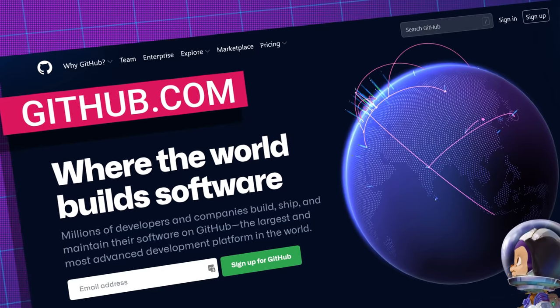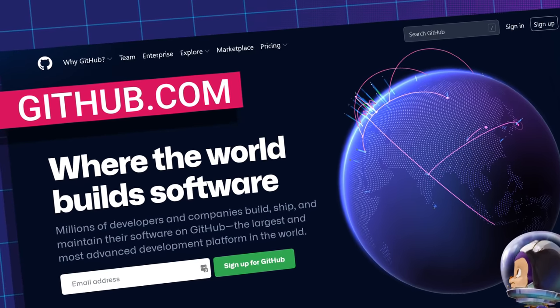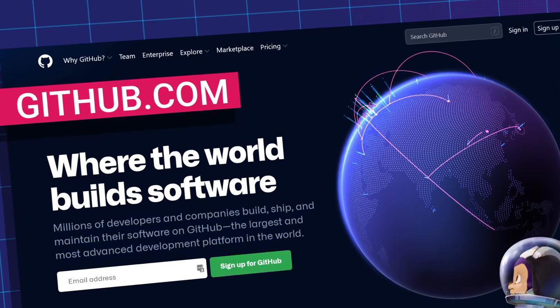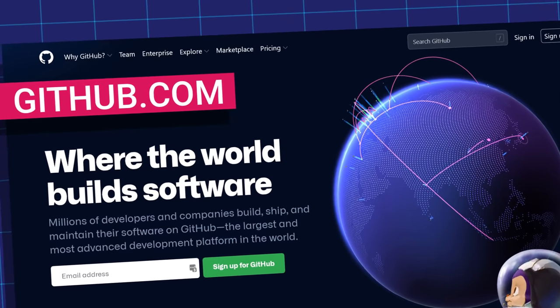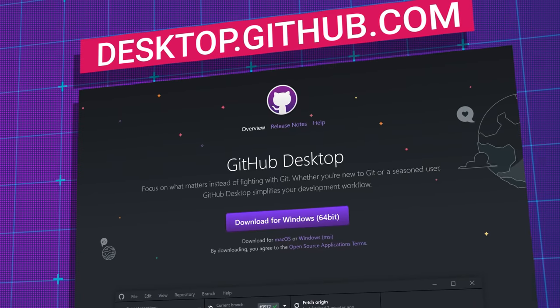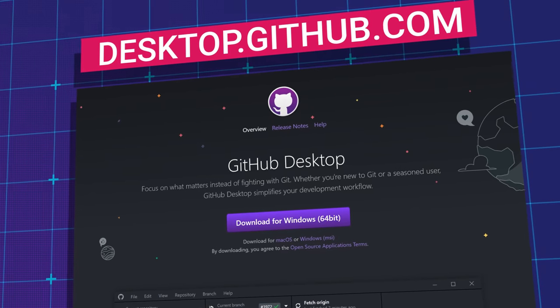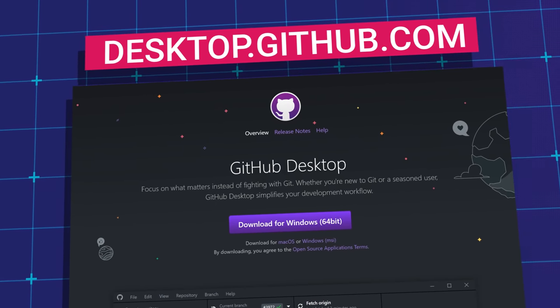If you don't have a GitHub account yet, you can go to github.com and sign up for a new account for free. Once you're signed up, we're going to use the GitHub Desktop app to run GitHub on our computer. To download it, go to desktop.github.com and download and install the program.